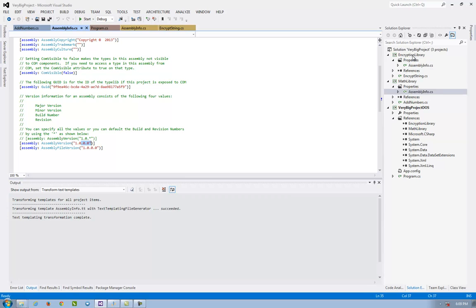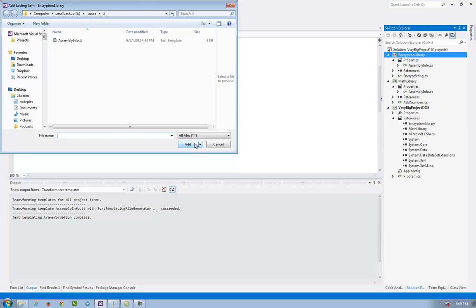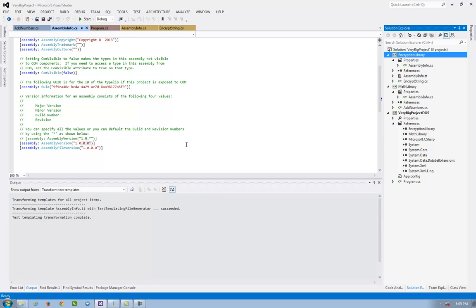Let's see how. I right click, I see Add, Existing Item. I select assembly info dot TT. I click Add.